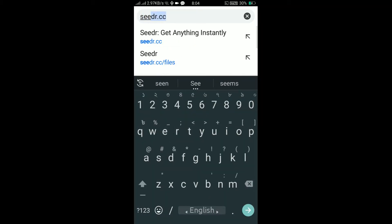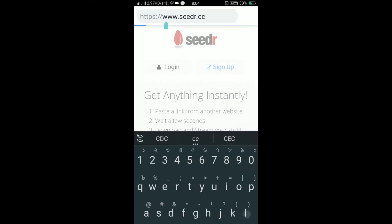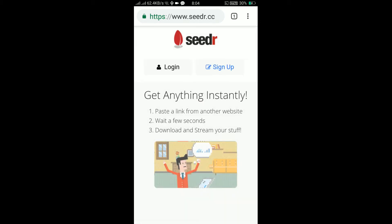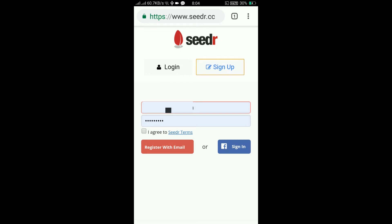First, go to seeder.cc. Then complete the signup process — it's a basic signup process. First give your email ID and password, you'll get a verification email, click verify, then log in. Same process.